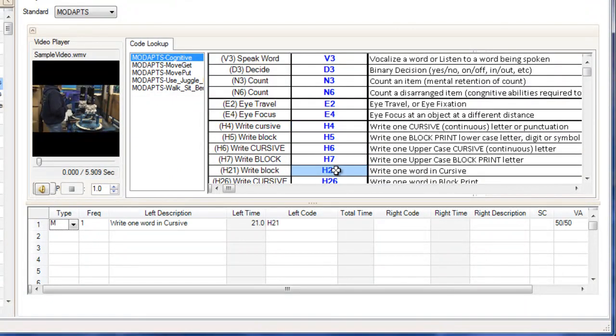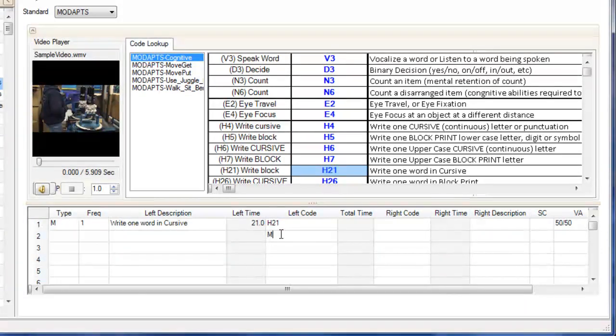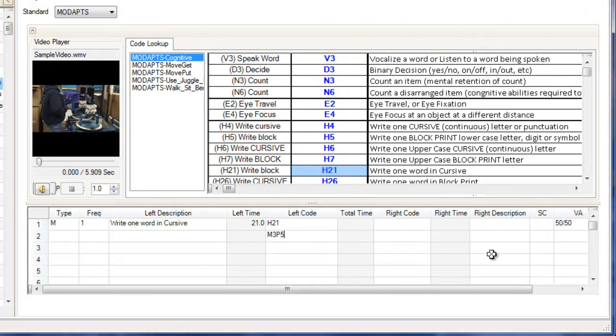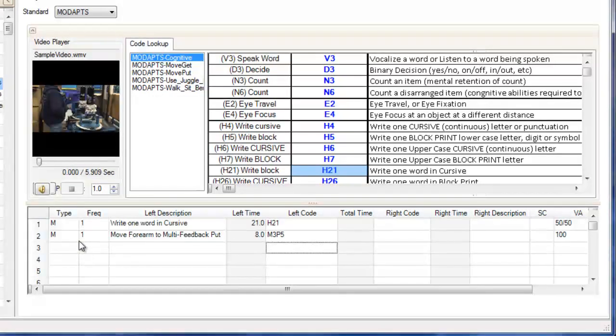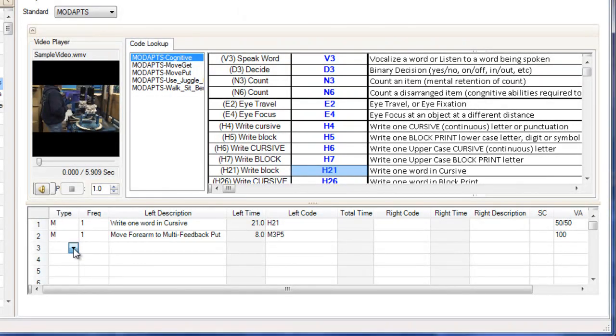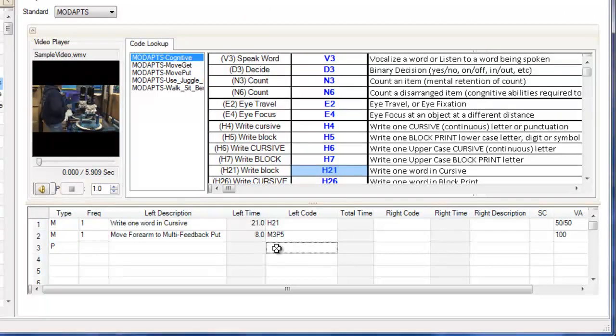If I have an element that is not defined by the standard codes, a machine time for example, I can set the type to P for process time, then type the time followed by a dash and the time unit in the code column.